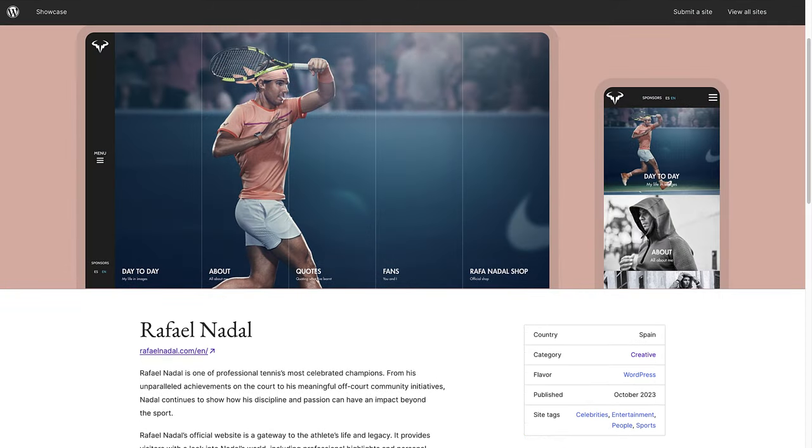This approach means that images, text and other content elements automatically adjust their layout and proportions to fit the screen size and resolution of the device being used, whether it's a desktop computer, tablet or smartphone.